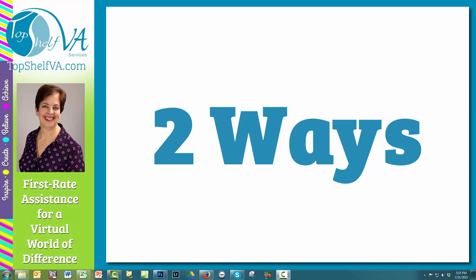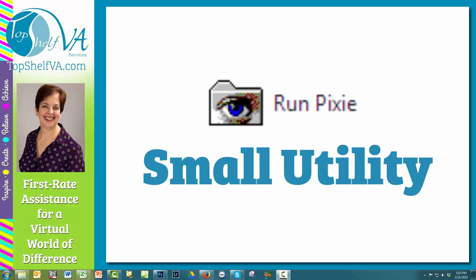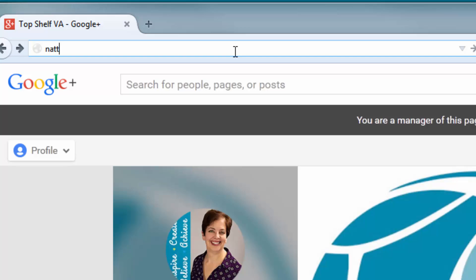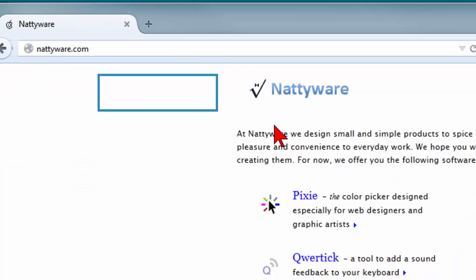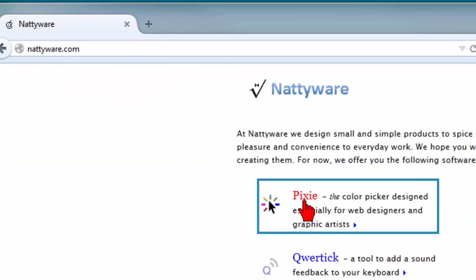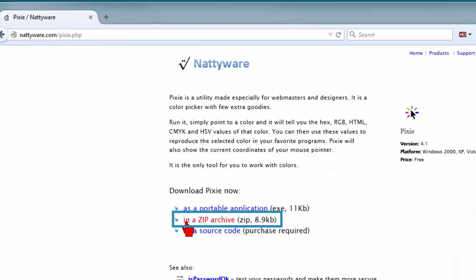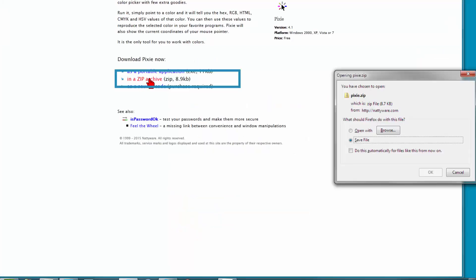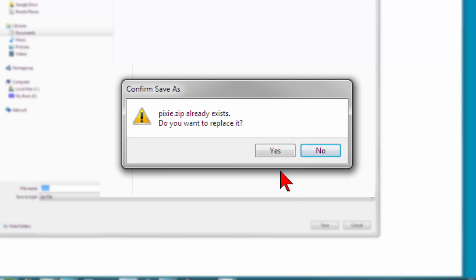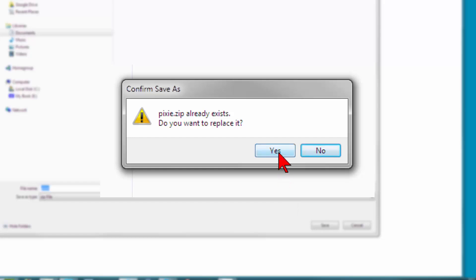The second a little slower. You will need to download this utility, which is extremely fast to do and takes practically no space on your hard drive. The link is below in the description. Go to nattyware.com, click on Pixie, click on In a Zipped Archive, save the file on your hard drive where you normally save your download files.